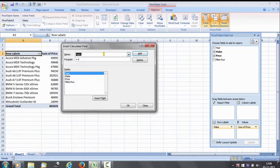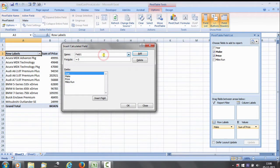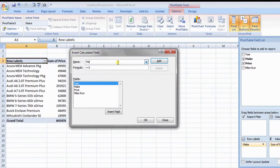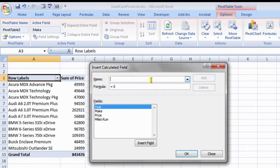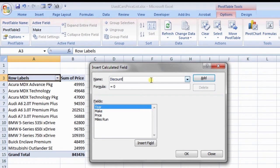Now, in the name box, enter the name that you wish to give to calculated field. For this example, give name as discount.